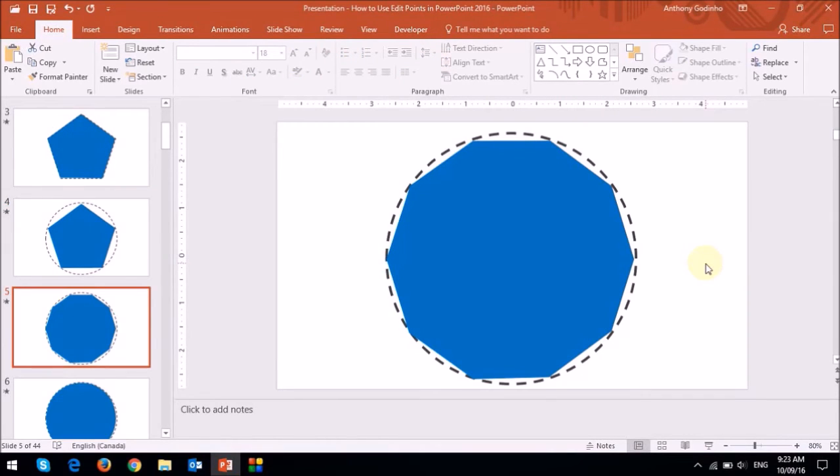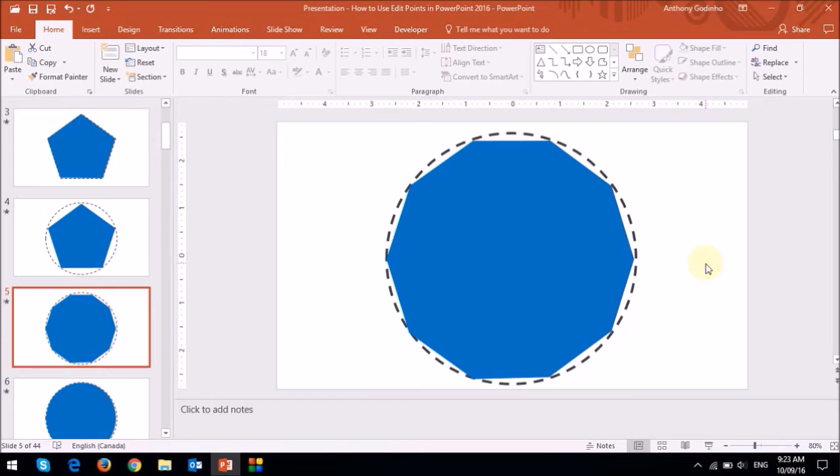So now this is a decagon, and it's pretty close to the shape of a circle as you can see, except that we now need to add curved segments like I showed you earlier.